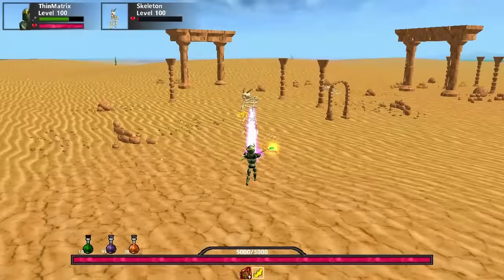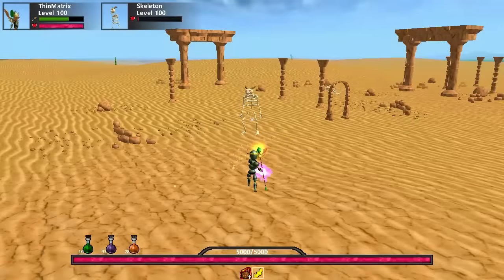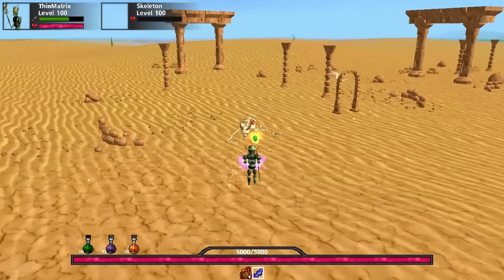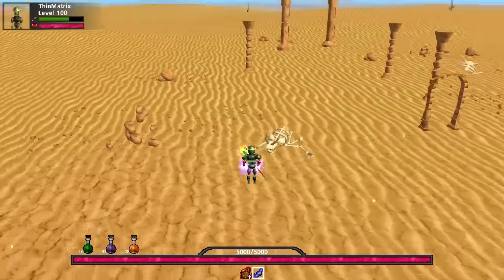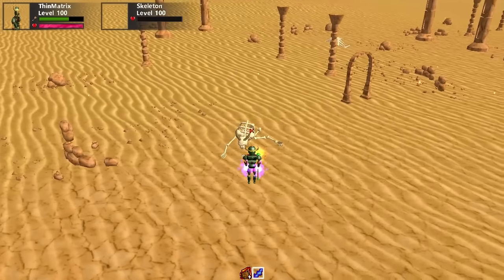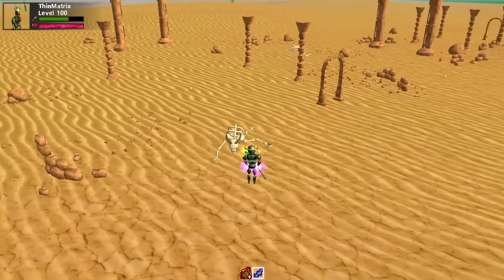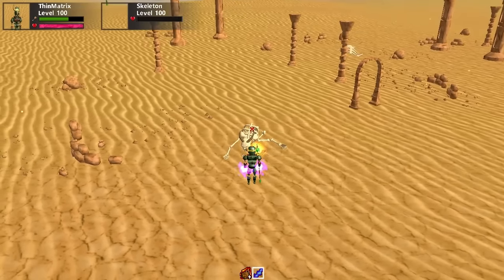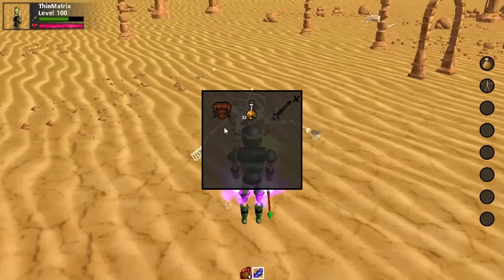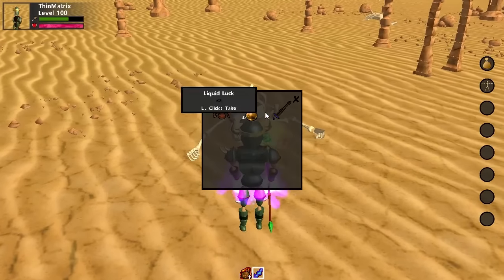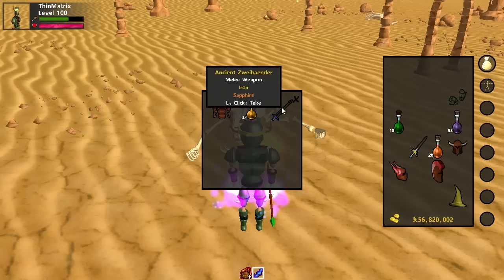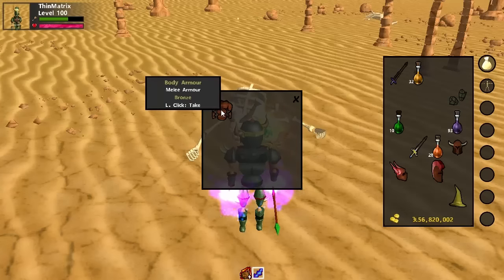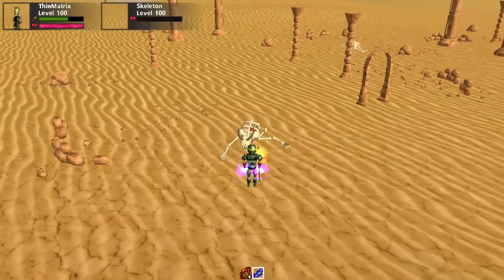Also this week I did a lot of work on mob item drops. Now when you kill a mob you'll see that the crosshair goes red when it's over the dead mob, indicating that it can be clicked on, and when you click on the mob it opens up this interface here showing all of the items that the mob dropped. Then you can loot all of these items, as long as you have enough space in your inventory.